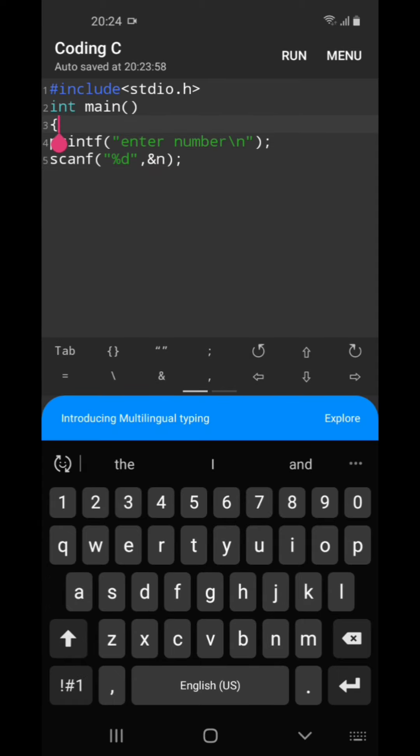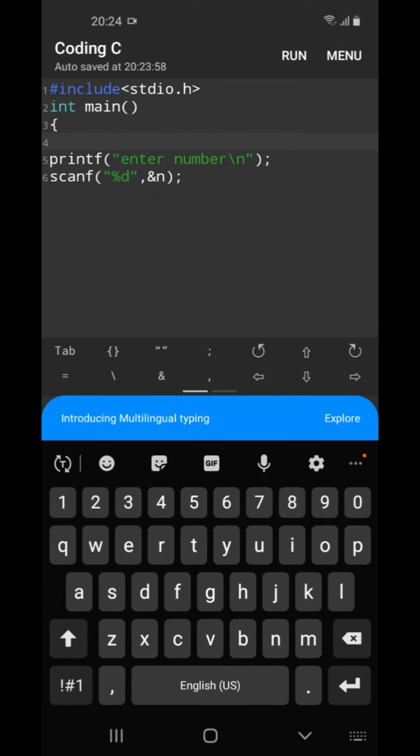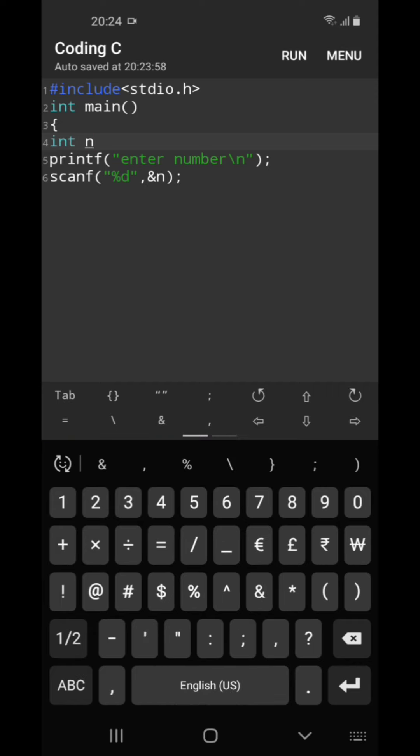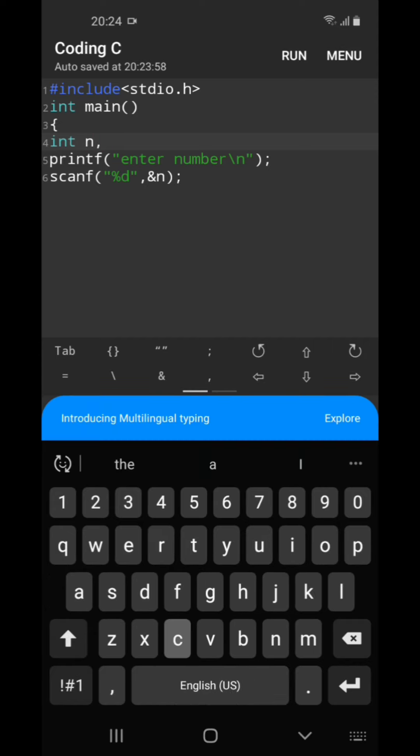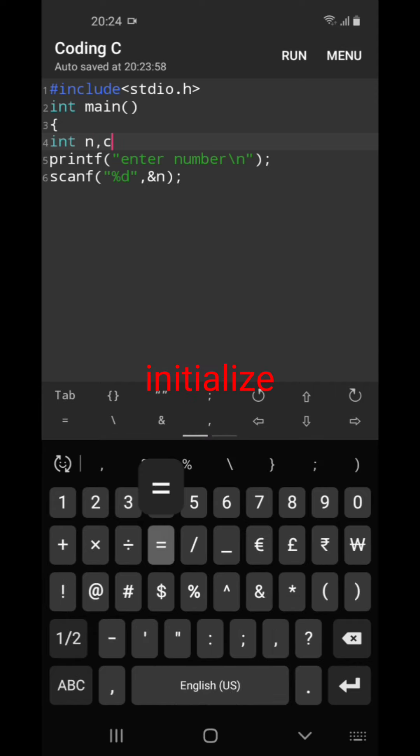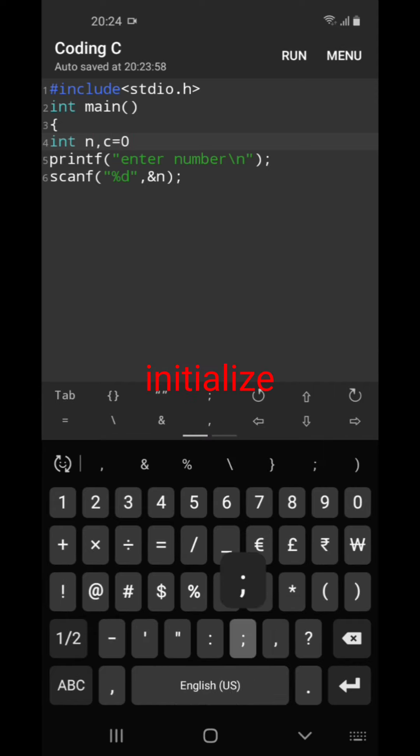As we have passed the address of the number, so let us initialize the variable n and count variable which is having value of 0.